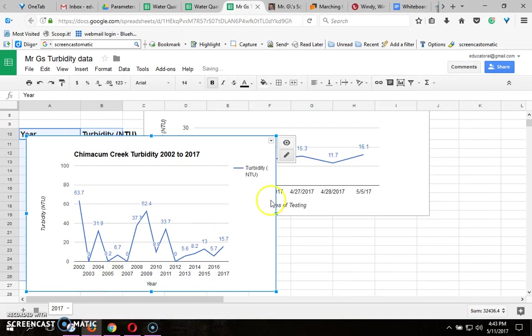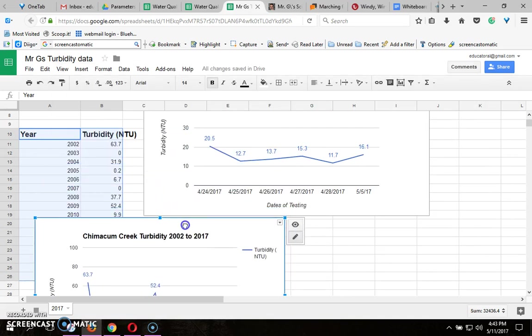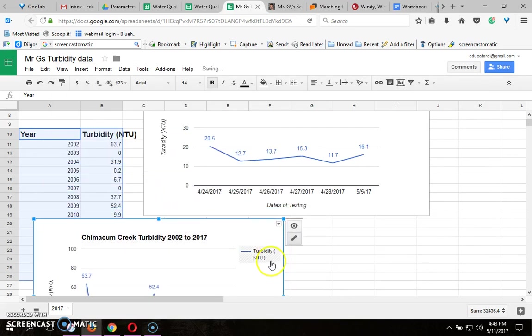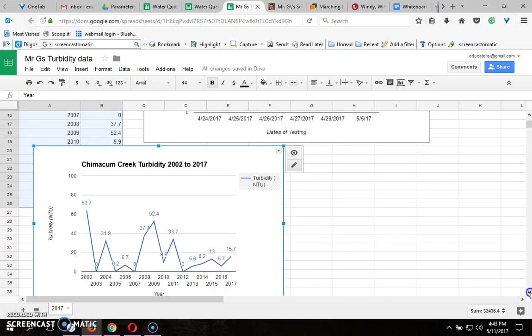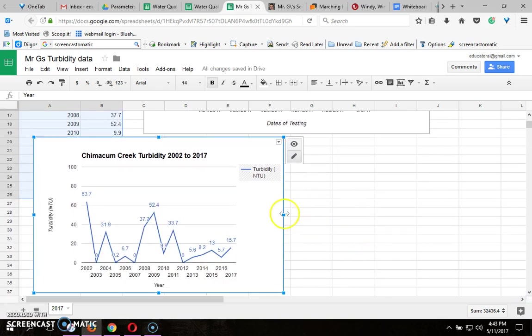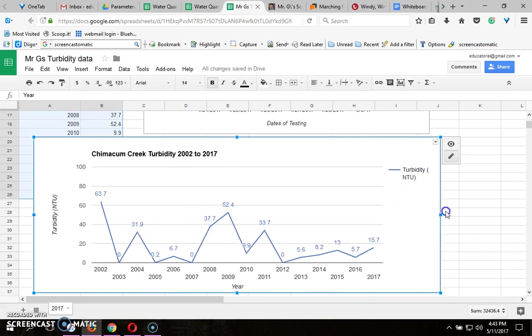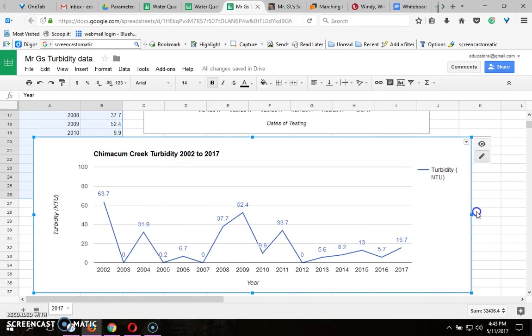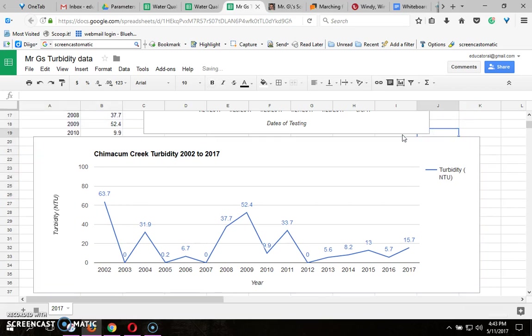Then remember to go down to data labels and if you like to have the numbers choose value. Then you're done with the second one and I would make this one a little longer as well by dragging this out so that all the years are on one line and there you have it.